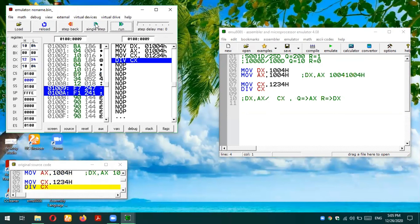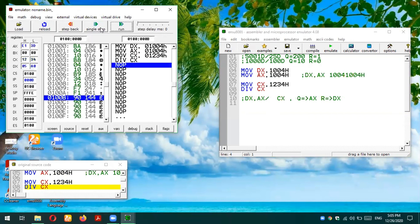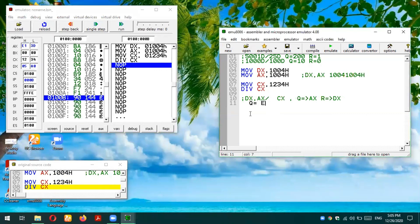I'm going to execute now the division instruction. You can see that Q is basically E13Dh because that is the quotient E13Dh, and you can verify this result by converting using the same approach.